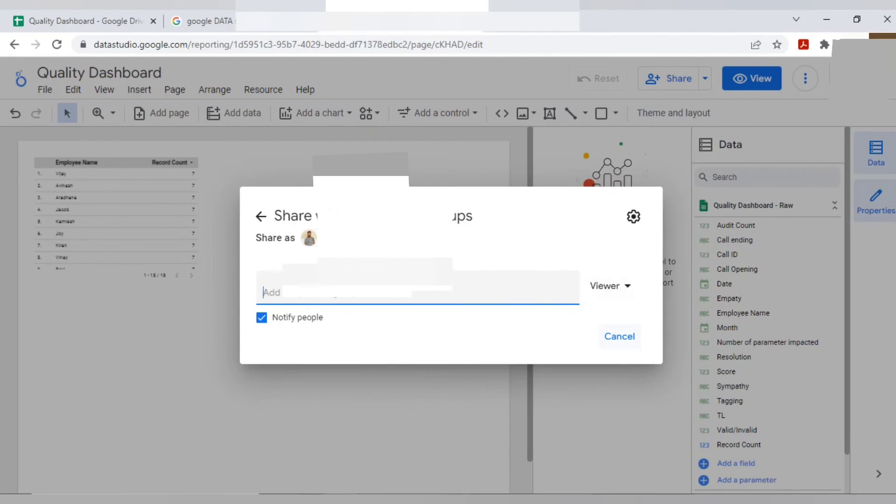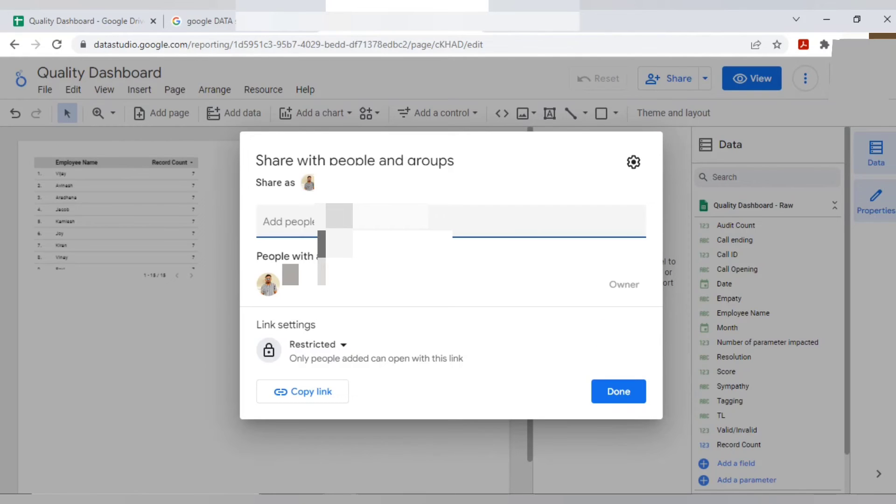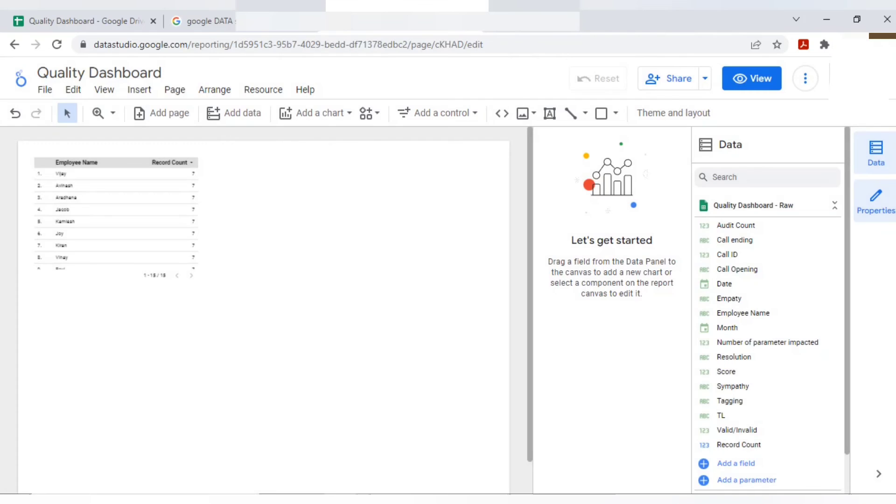But make sure, please take the approval first, post sharing or post starting this particular. By default, it will take one table.